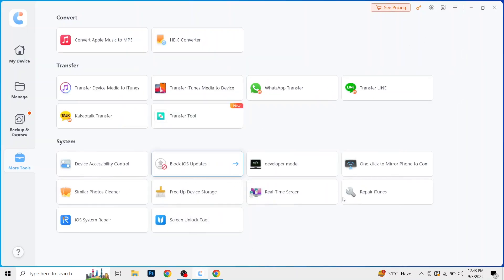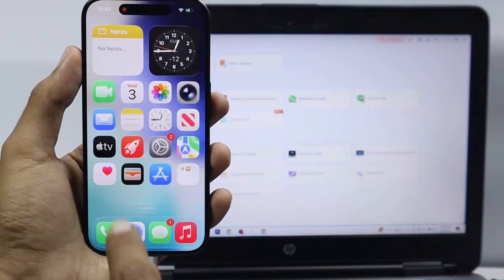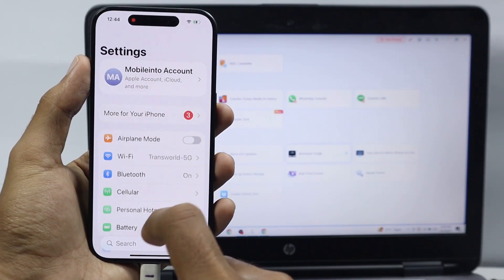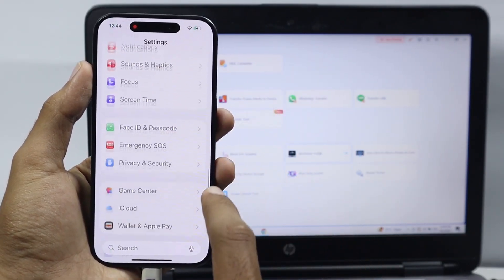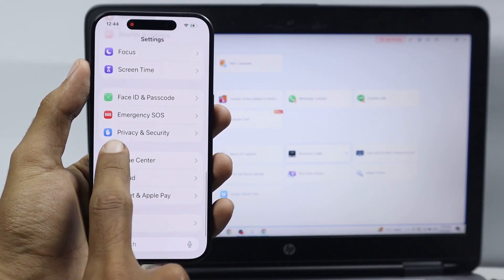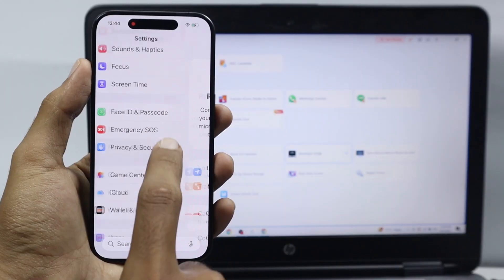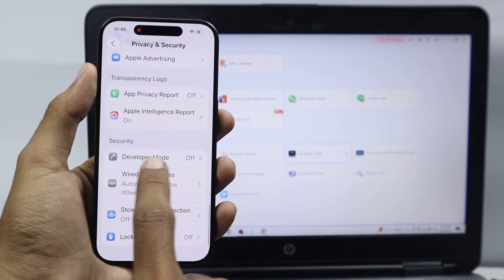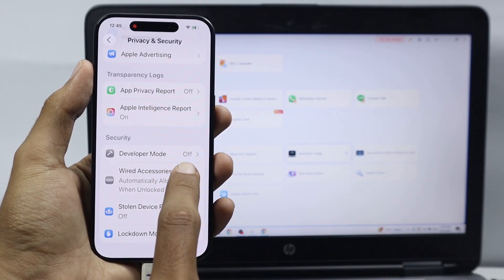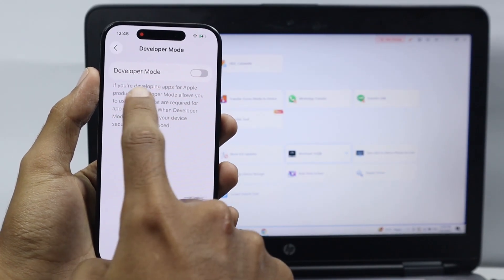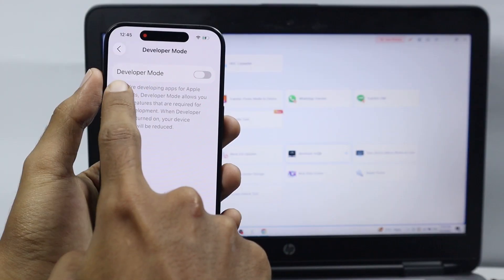Once you have done that, on your iPhone just open Settings. In Settings, go to Privacy and Security. From here, you will find the option of Developer Mode — just click on it.